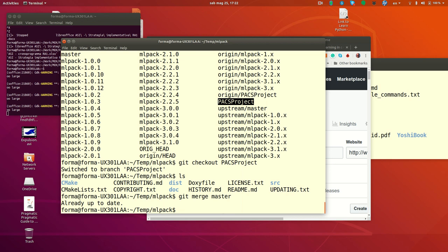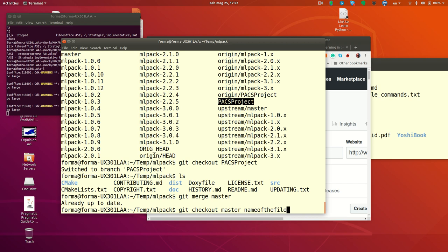But in general you will do a merge. If you are interested, not in the whole master, but just getting from master some files. Because you are just interested in a bug fix in one of the files of the upstream repository. You can do git checkout master, but now you add the name of the file. And you will just fetch from master that file that will override the same file you have in the Pax project branch.